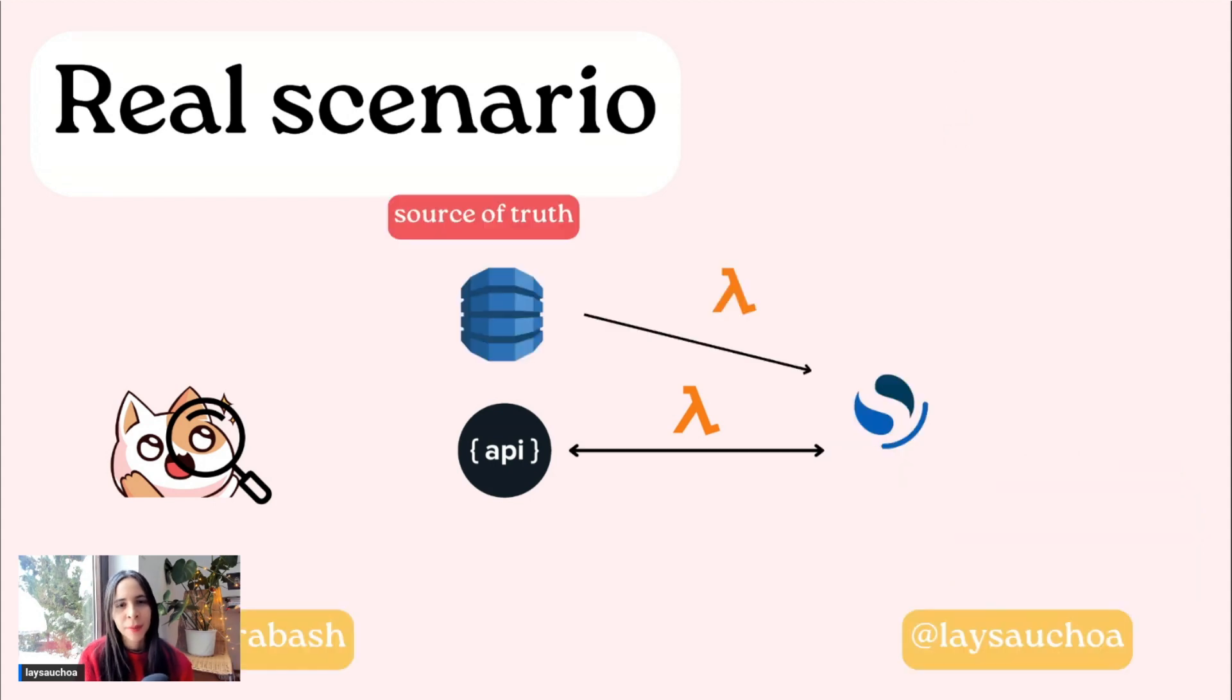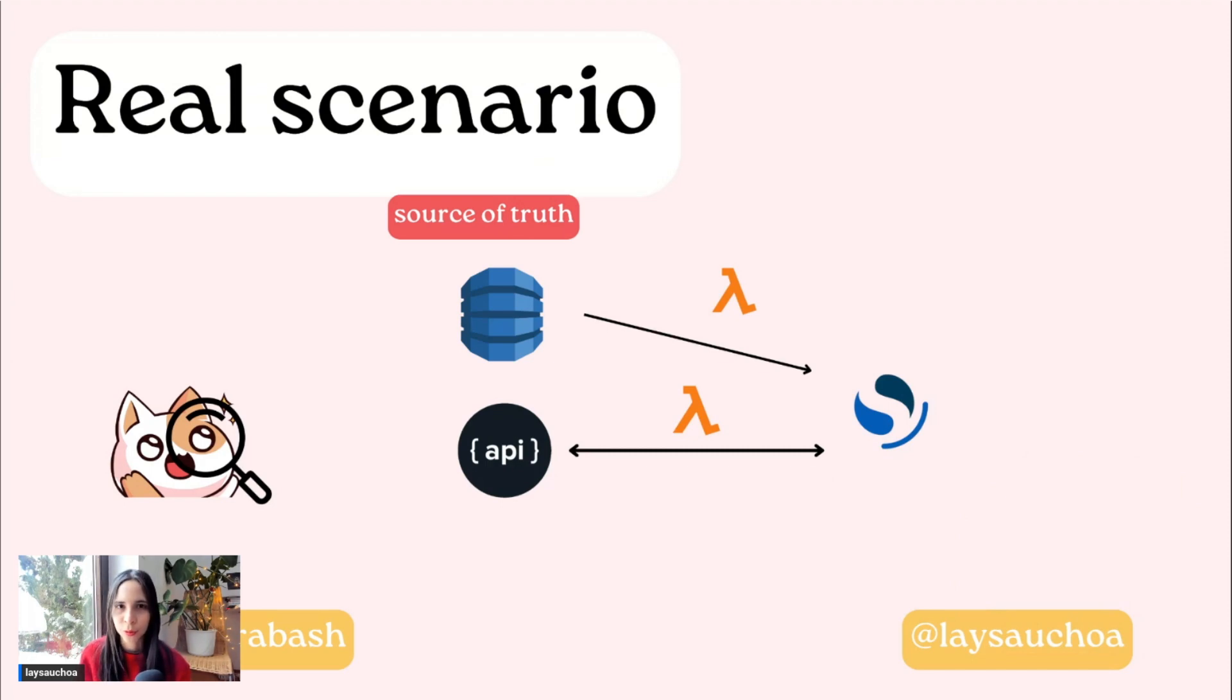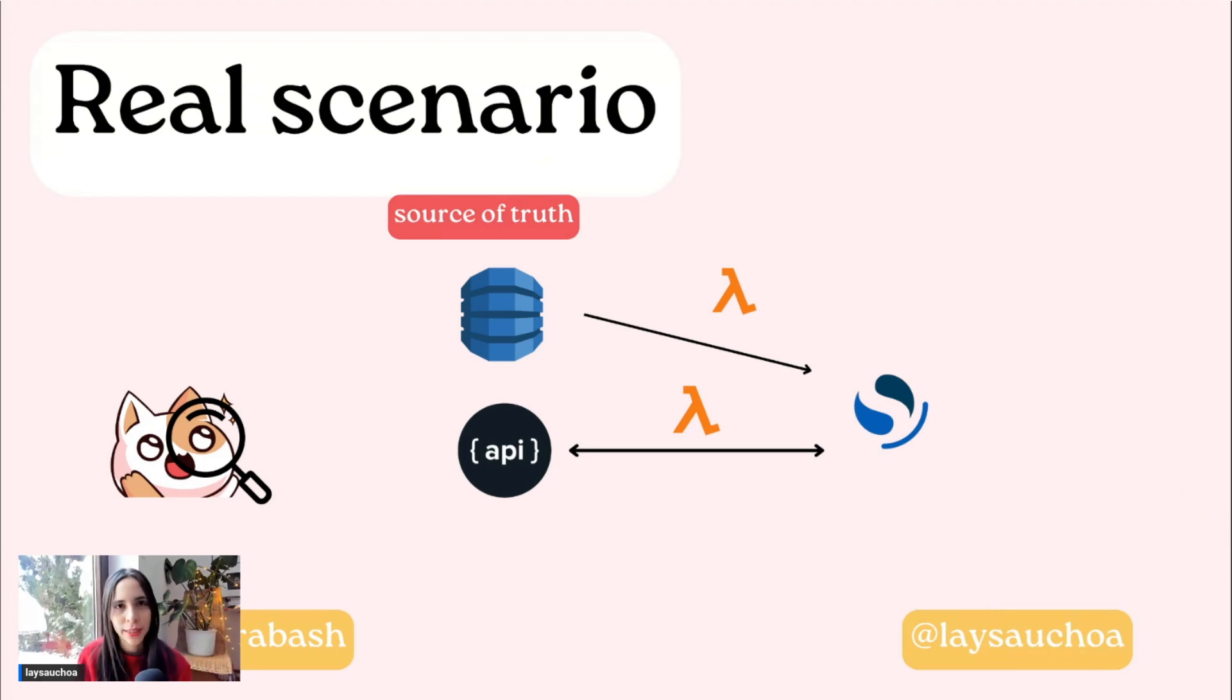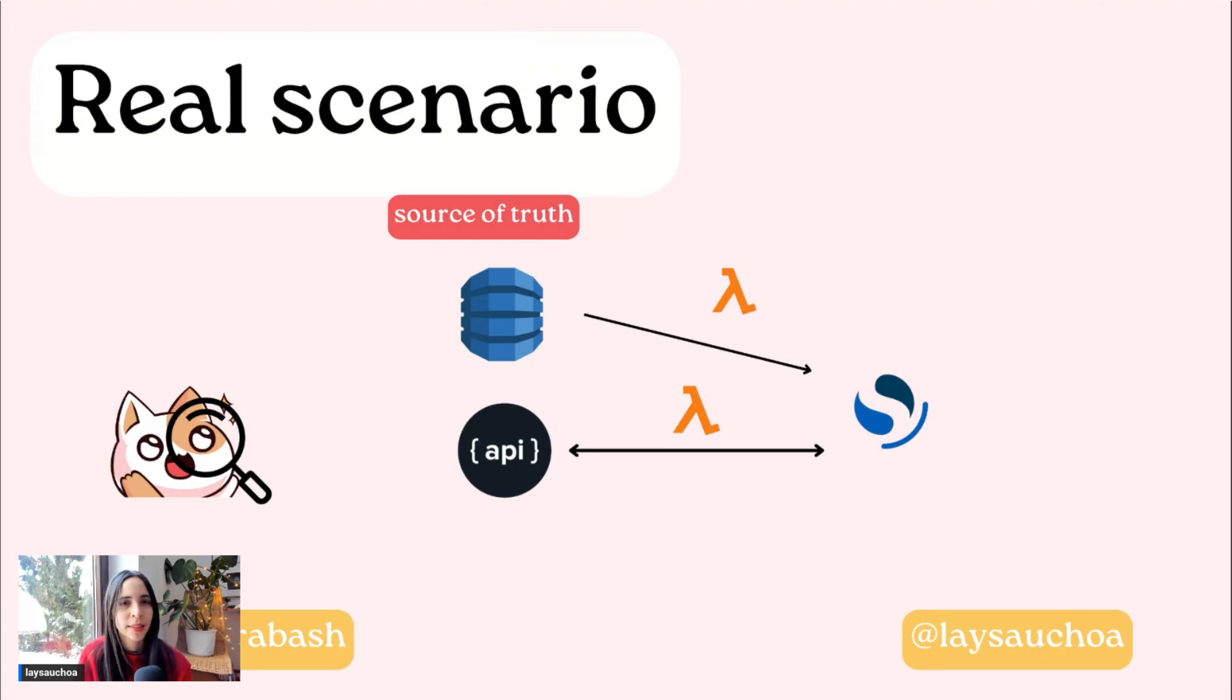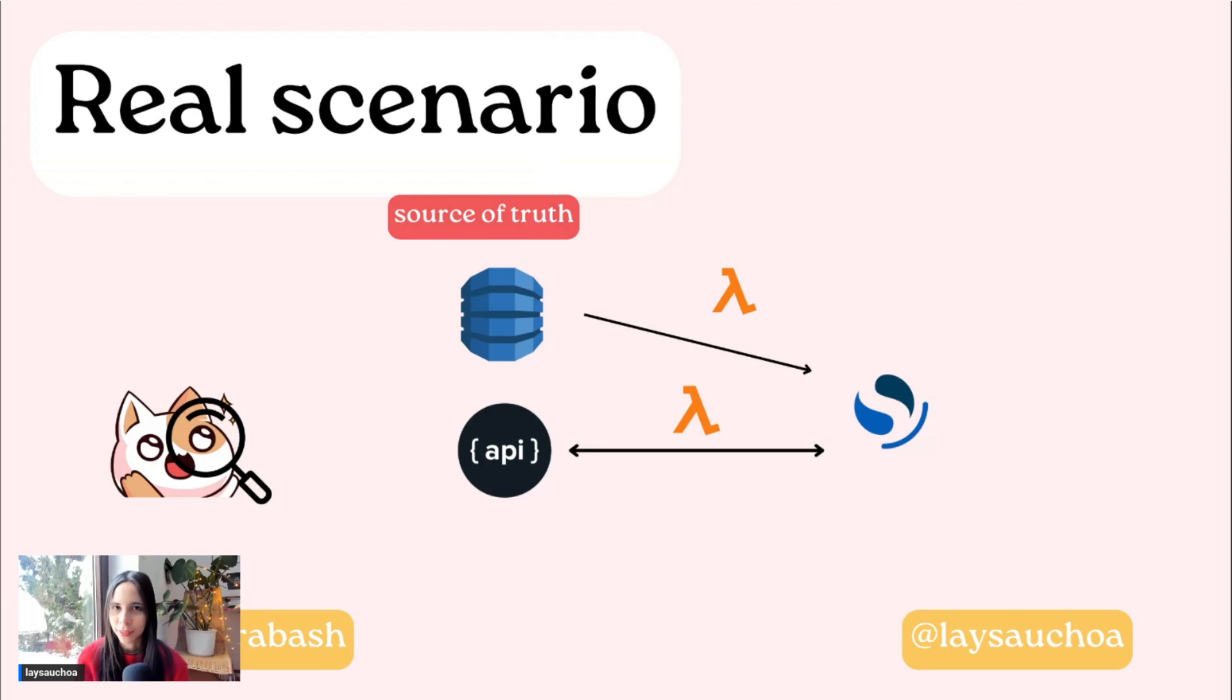We need something that actually has search power and can help us in this mission. But it does not mean that we need to replace DynamoDB. We can still use DynamoDB as a source of truth, because we don't want to change all the architecture to just have the new search feature. In this case, we can add something new. We chose to add OpenSearch.